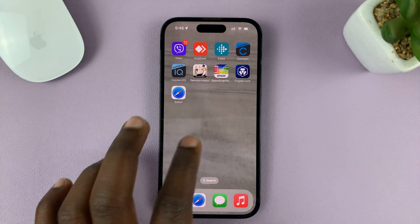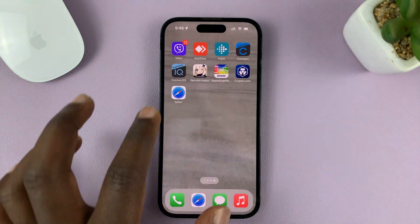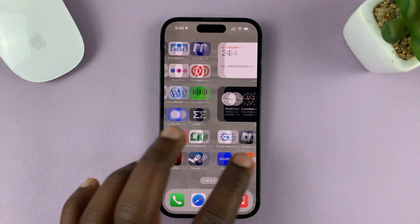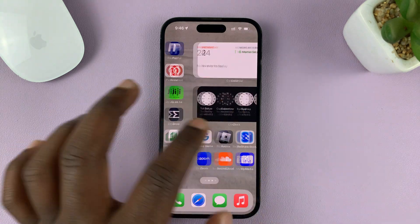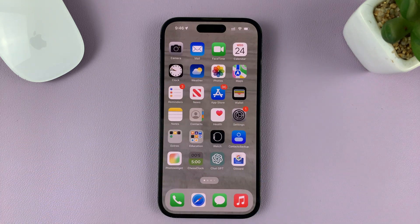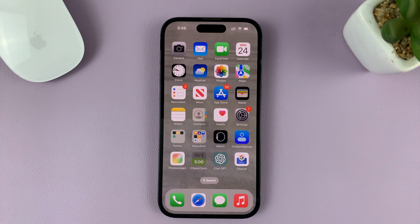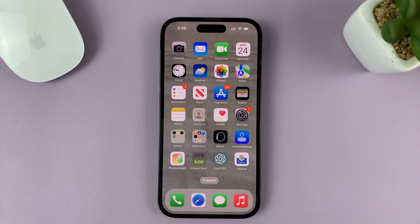And now you have Safari back on one of the home screens and working on the iPhone. Thanks for watching — leave your comments and questions down below, and good luck.